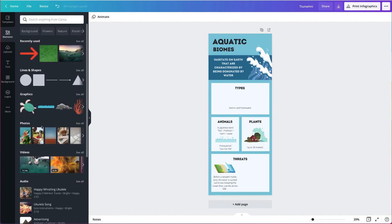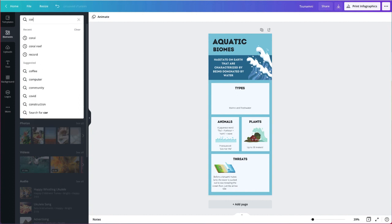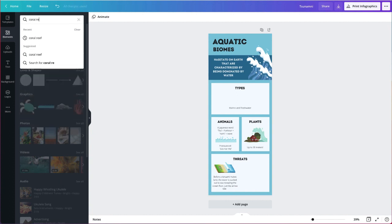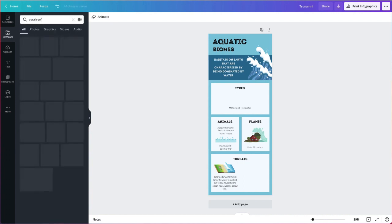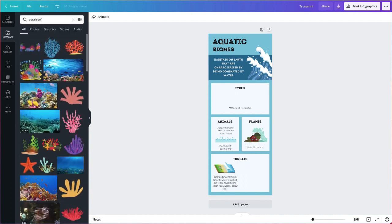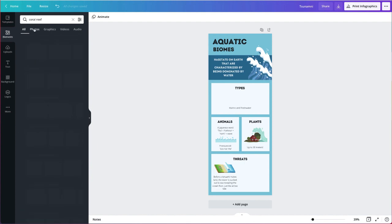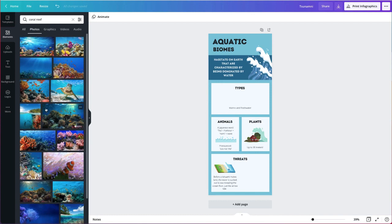Now I get lots of options here, photos, videos, graphics. Photos are what I want to focus on. So I'm going to go ahead and start searching for my first element. And I'm going to show my marine and freshwater types of aquatic biomes. So one marine biome is a coral reef. So I'm going to search for coral reef, get lots of options here, especially if you're using that education version and you get these EDU versions. And I'm going to choose photos specifically.